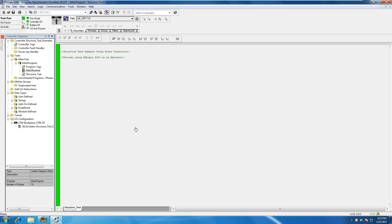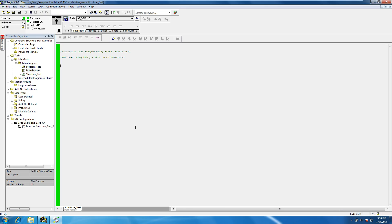This is video four of the structured text video series. To recap, we've covered the IF-THEN-ELSE function, the CASE function, the FOR-DO function, and the WHILE function. This video will cover the FOR function, and after that there's one more: REPEAT-UNTIL.